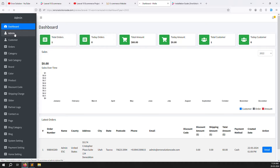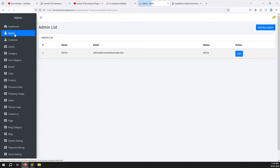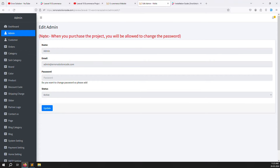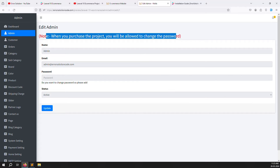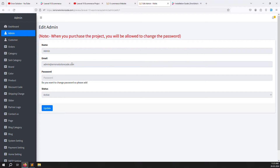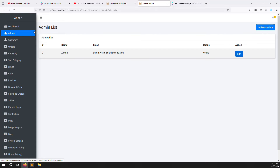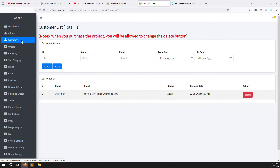The second section is Admin management. If you want to create multiple admins, you can create them here. However, in the demo version this is disabled — anyone could change the password, which is not good. If you buy the script, that restriction is not present.